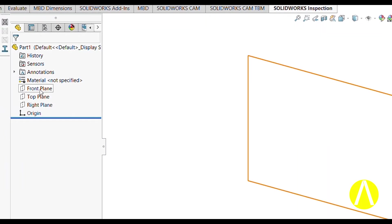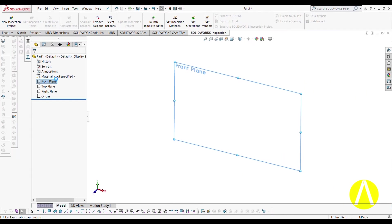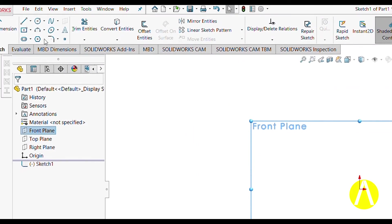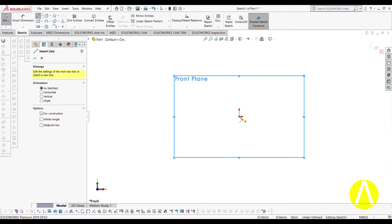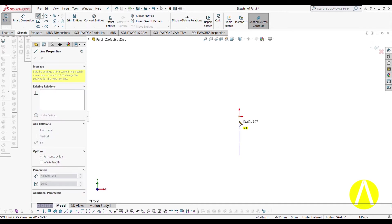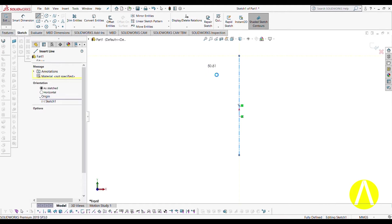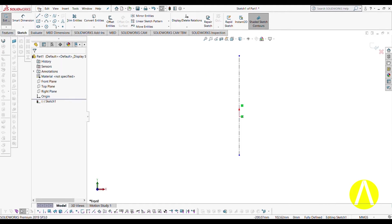Go to any point of the plane — I am selecting the Front Plane right now. Select Centerline from here and draw a centerline of roughly any magnitude in the vertical direction. Now go to Line, but this time I am not selecting Line — I will select a Spline and give a certain magnitude in the horizontal X direction.